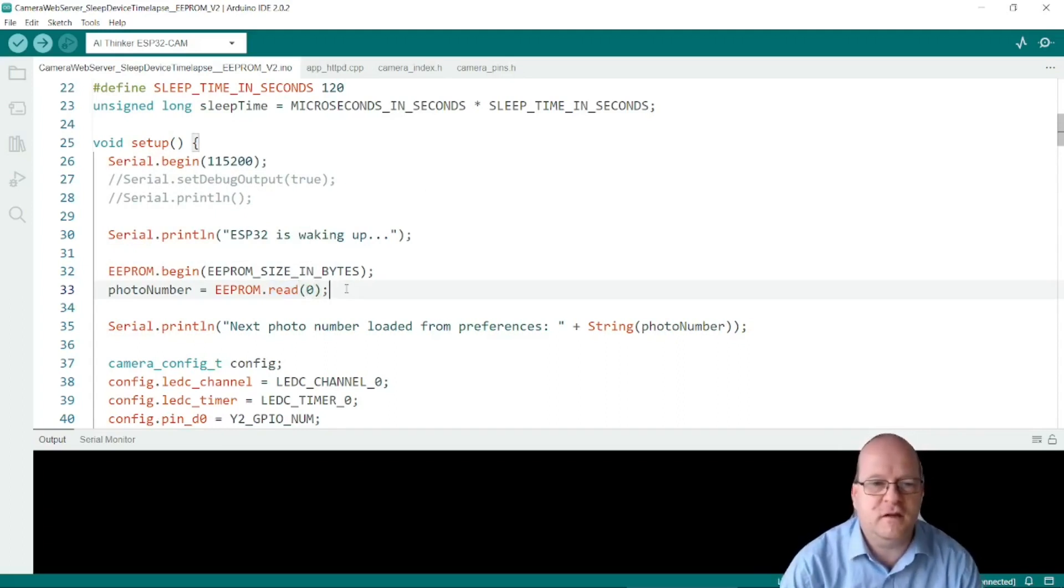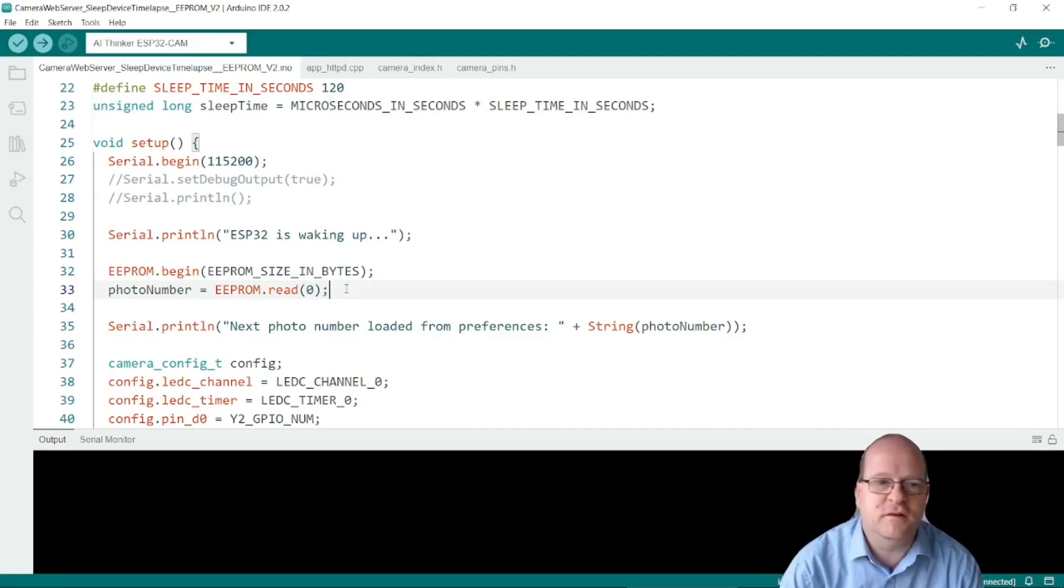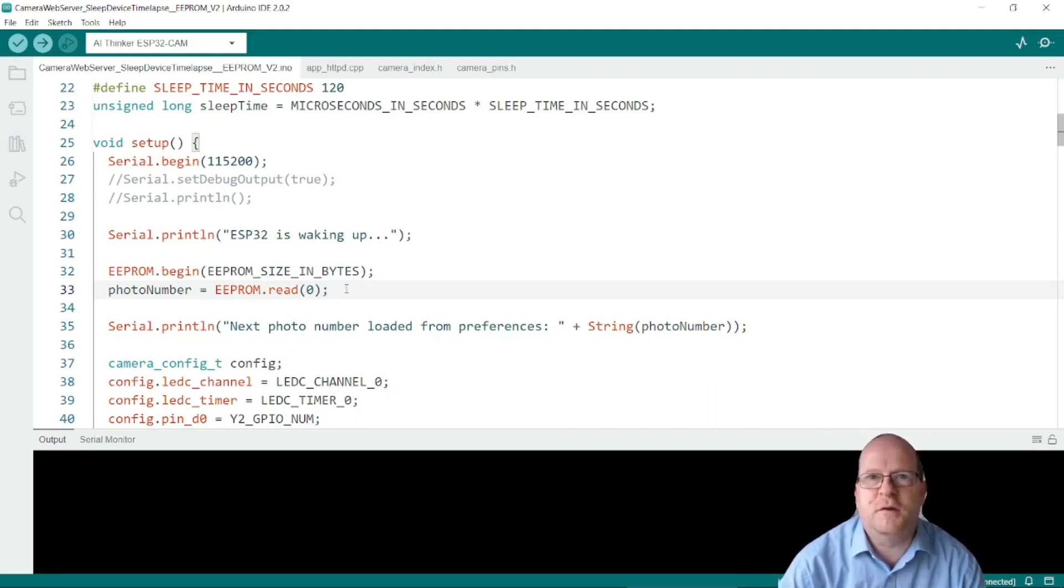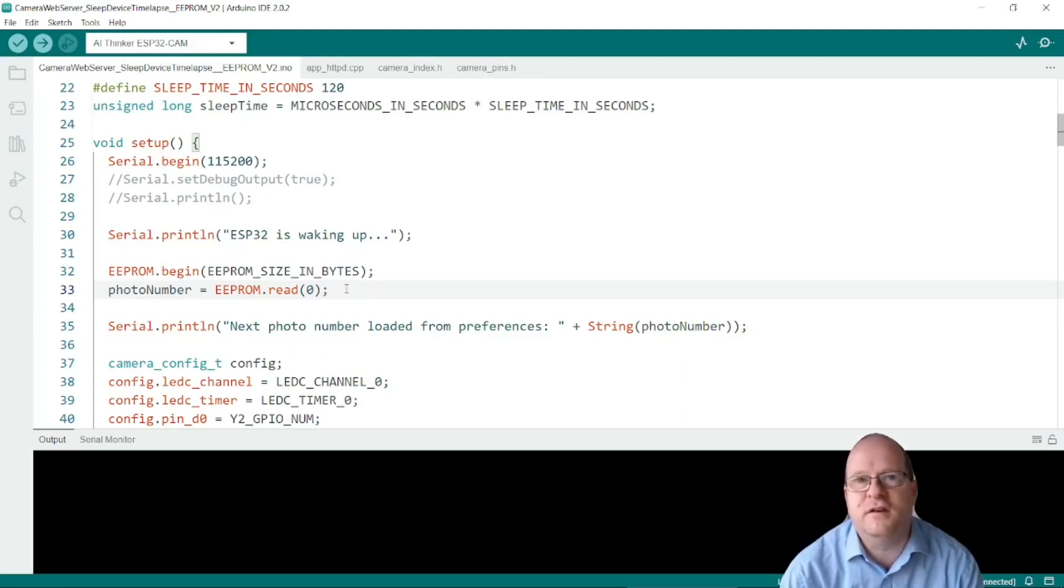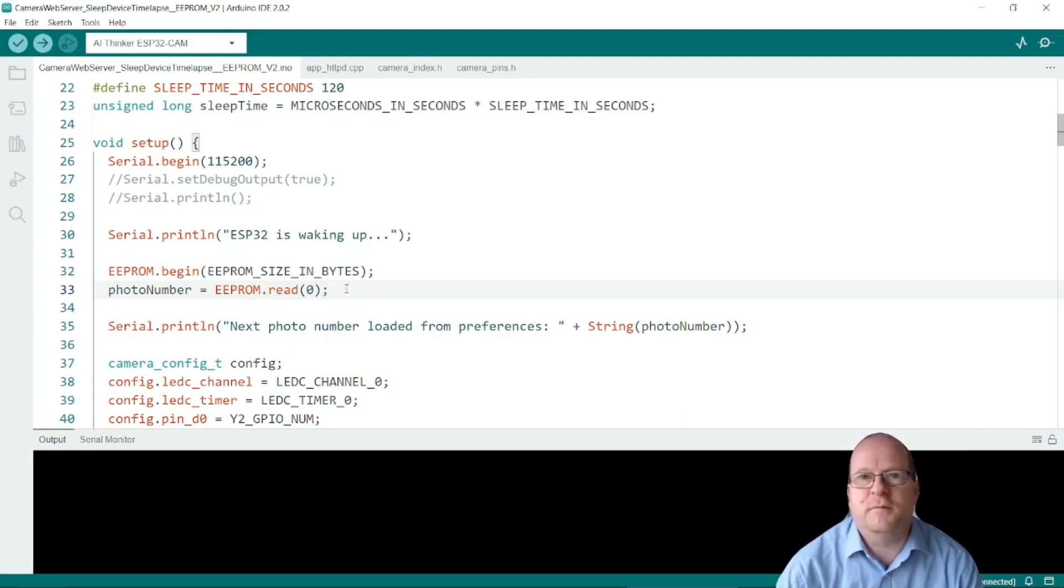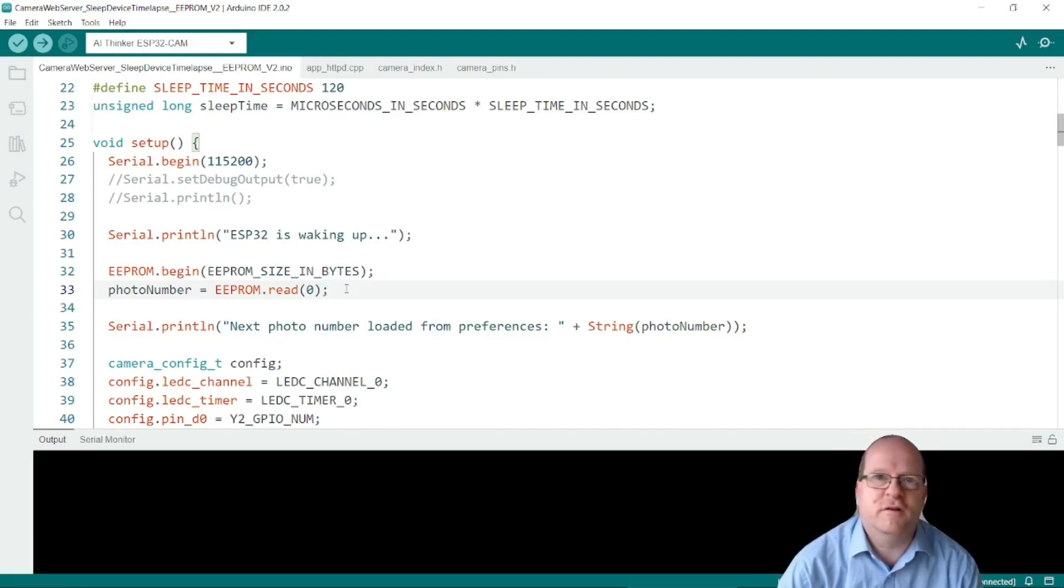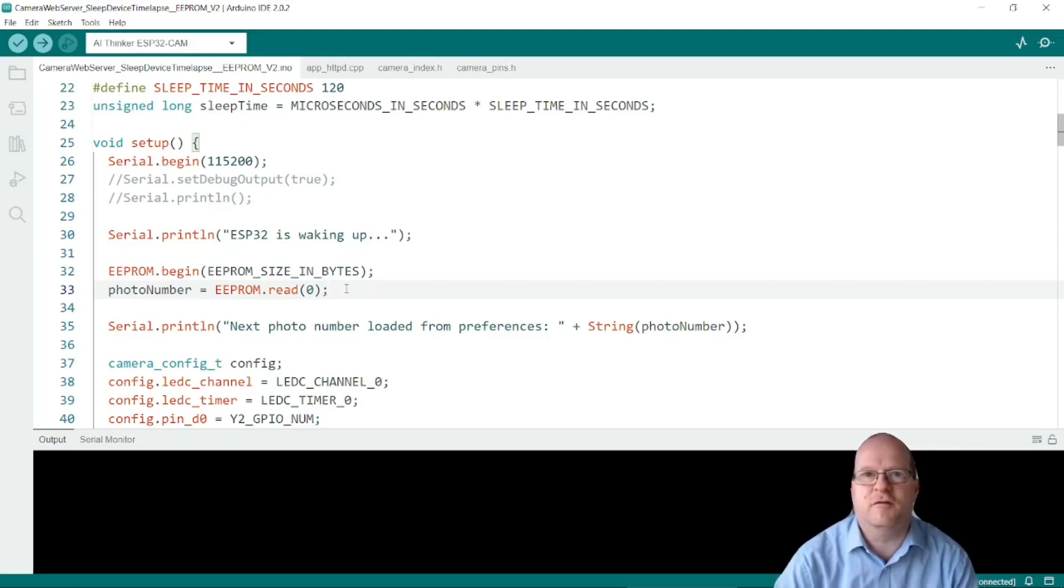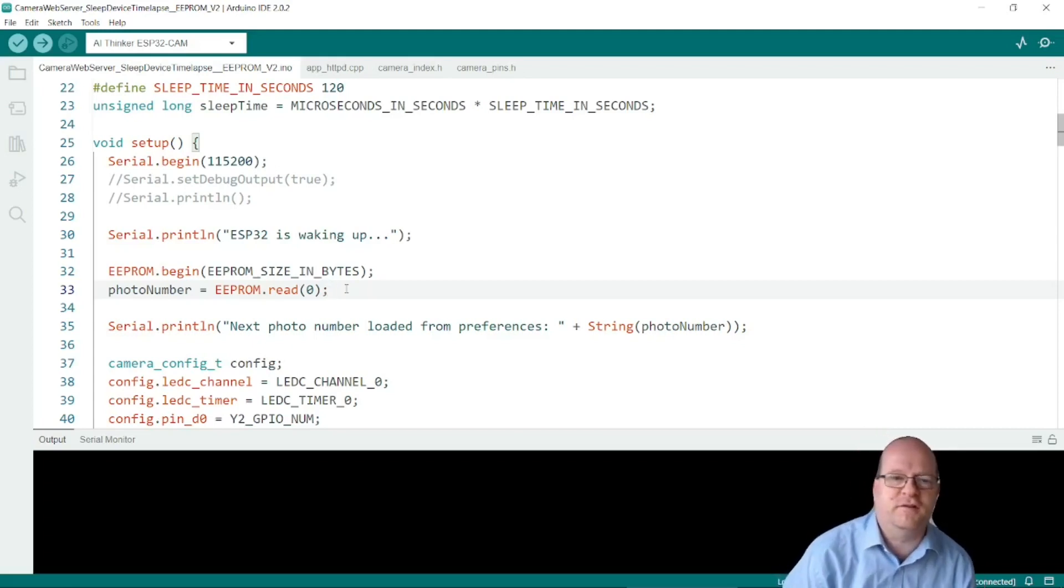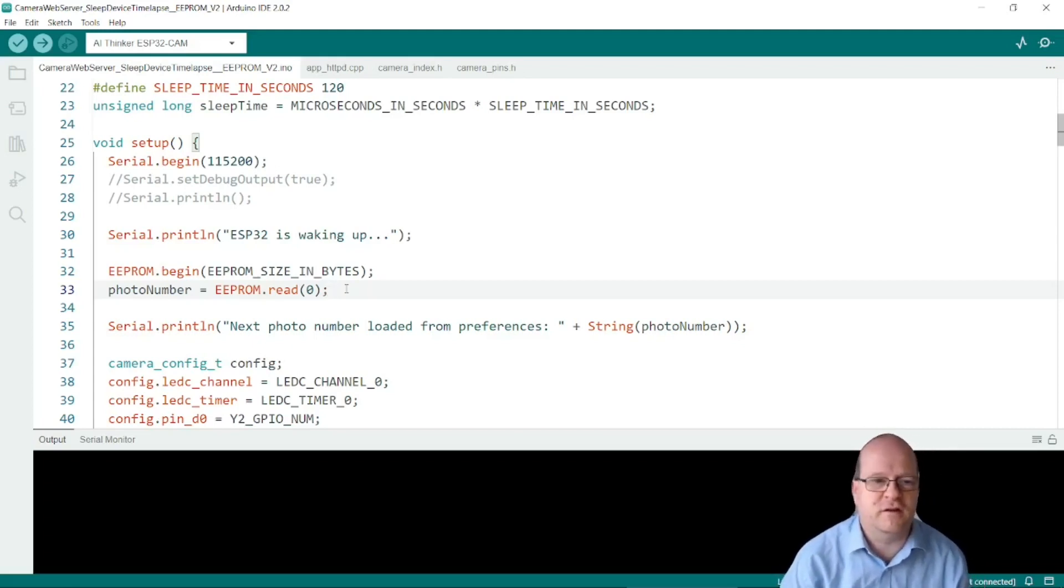So the EEPROM is a part of the ESP32 cam. I should just mention that you can only write to it about a hundred thousand times per device and then it may stop working. This is something to be wary of if you're using a device for a long time period. So note that the EEPROM might burn itself out eventually.